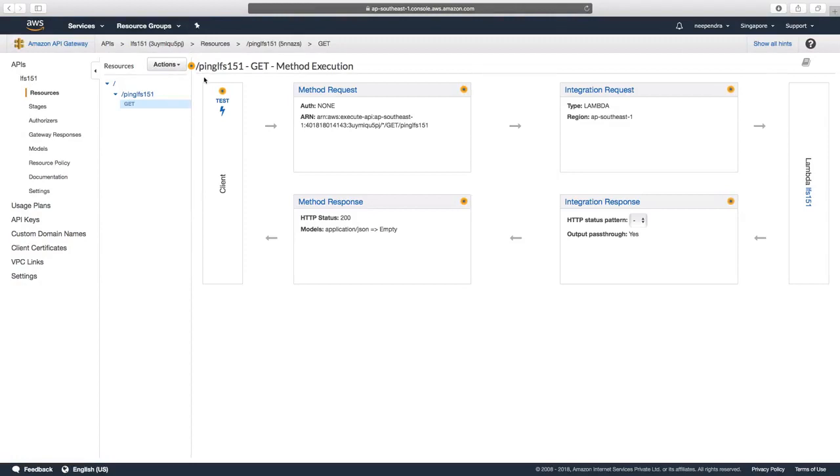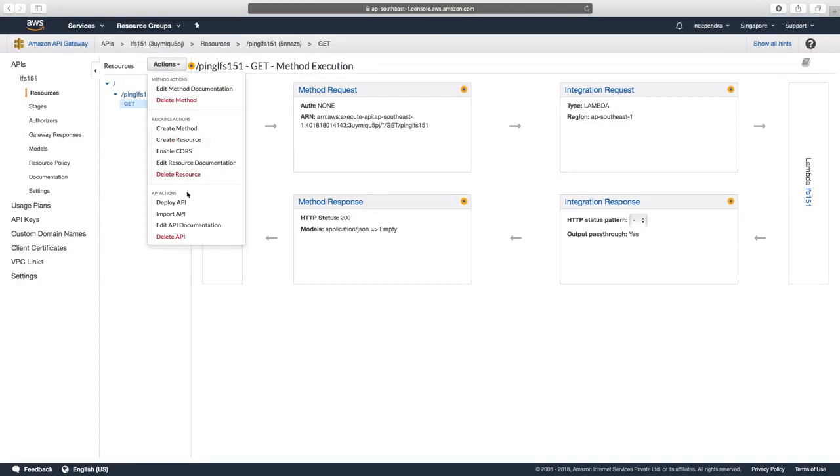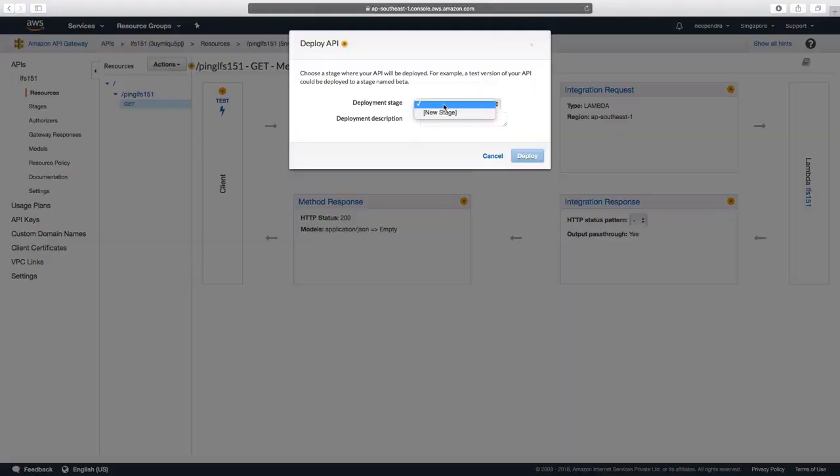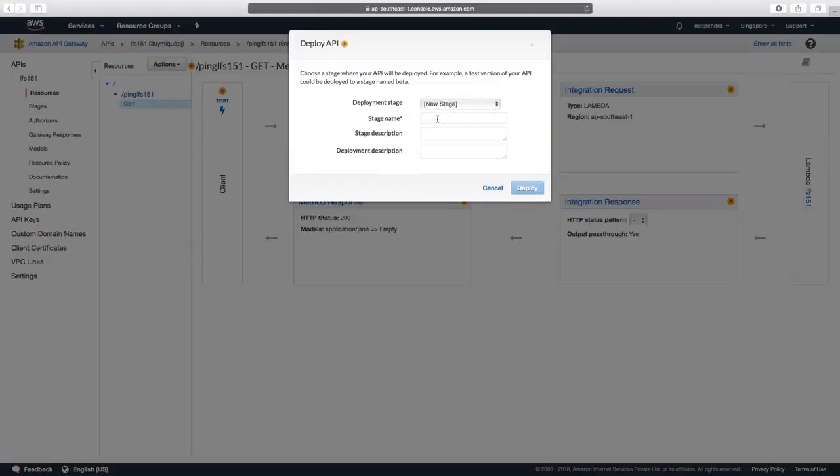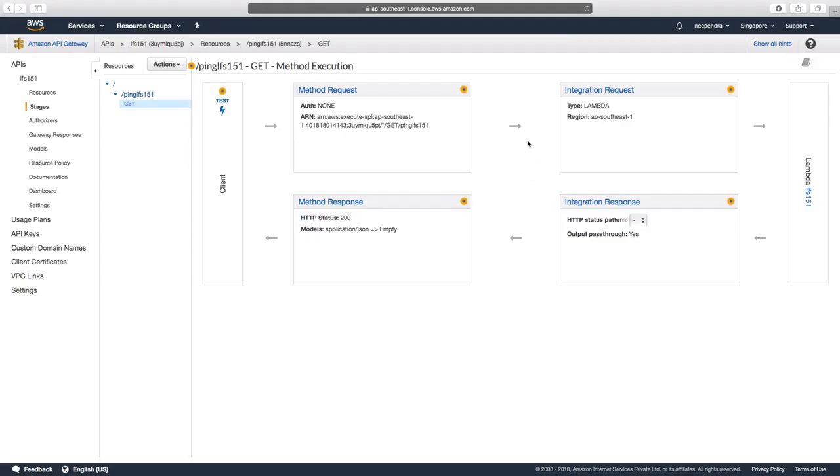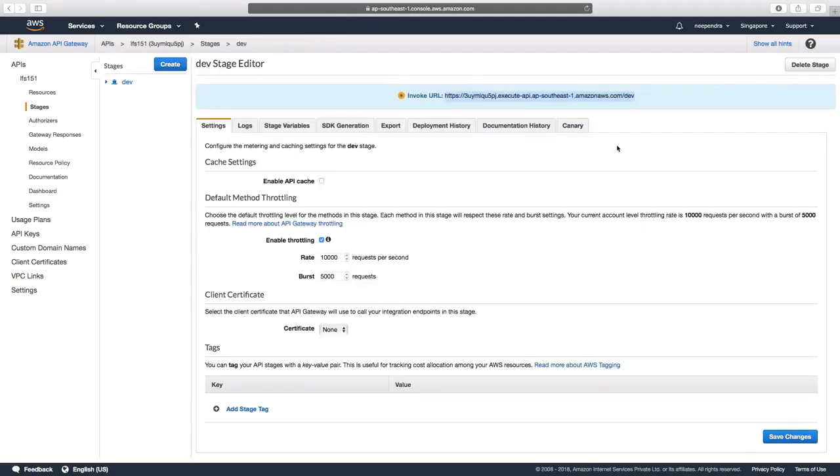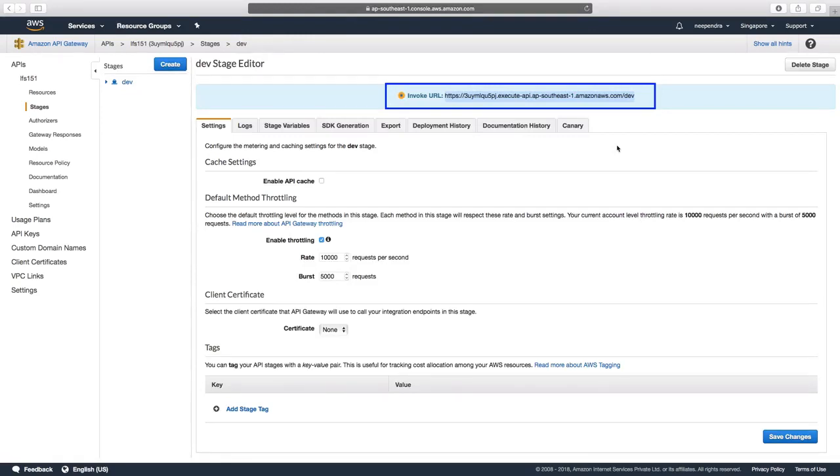Now we would click on Actions again and select Deploy API. We'll create a new stage here called Dev and click on Deploy. And with that our Lambda function LFS151 is ready to get accessed using the URL as shown on the screen.